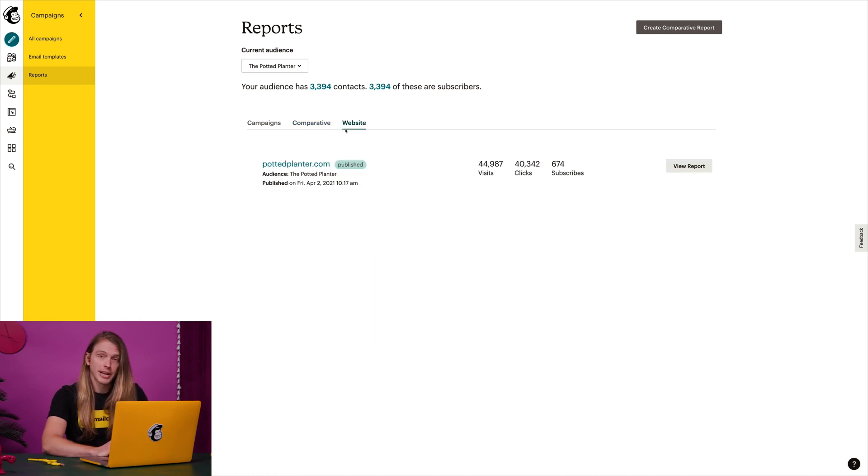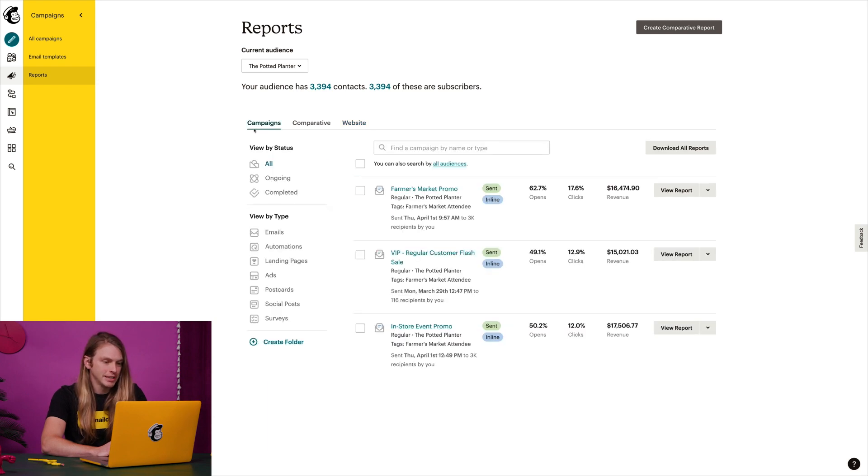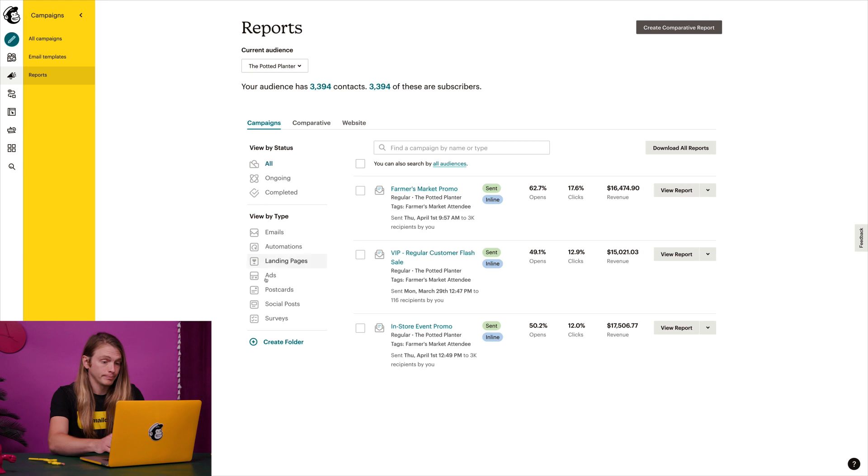But for now, let's return to the campaigns tab. Here, I have the option to filter by campaign status or type, or organize my campaigns into folders.